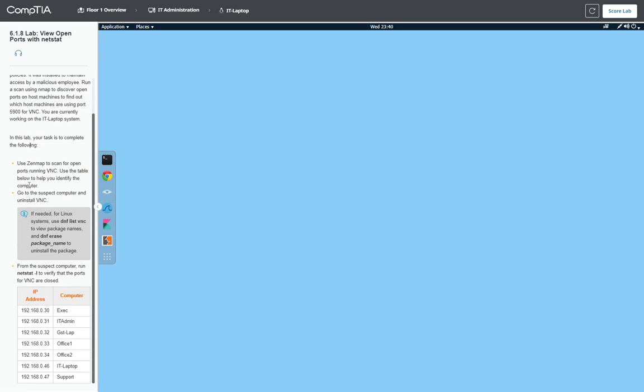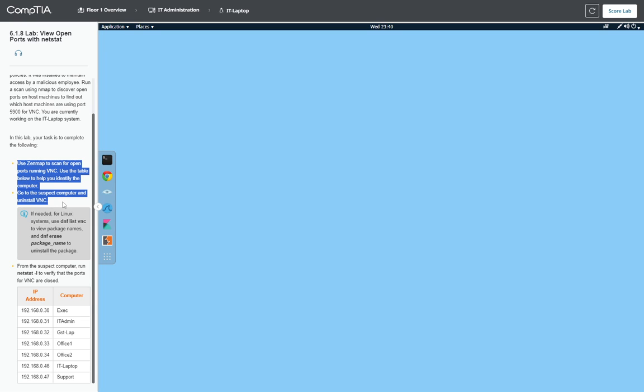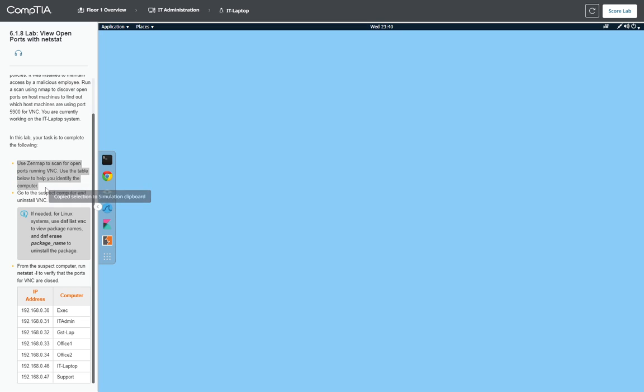In this lab, your task is to complete the following: Use Nmap to scan for open ports running VNC. Use the table below to help you identify the computer, then go to the suspected computer and uninstall VNC.